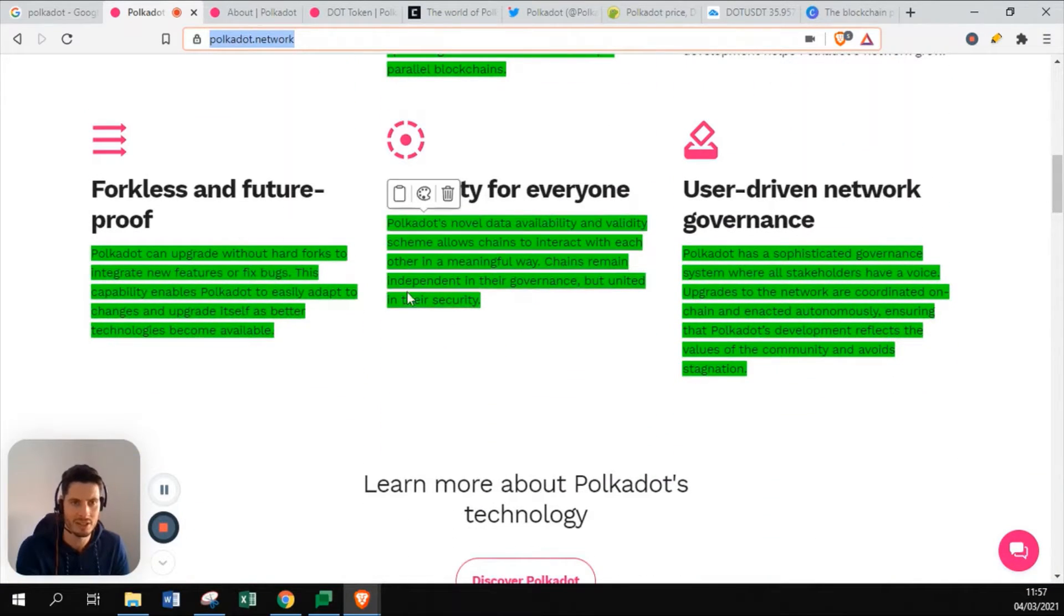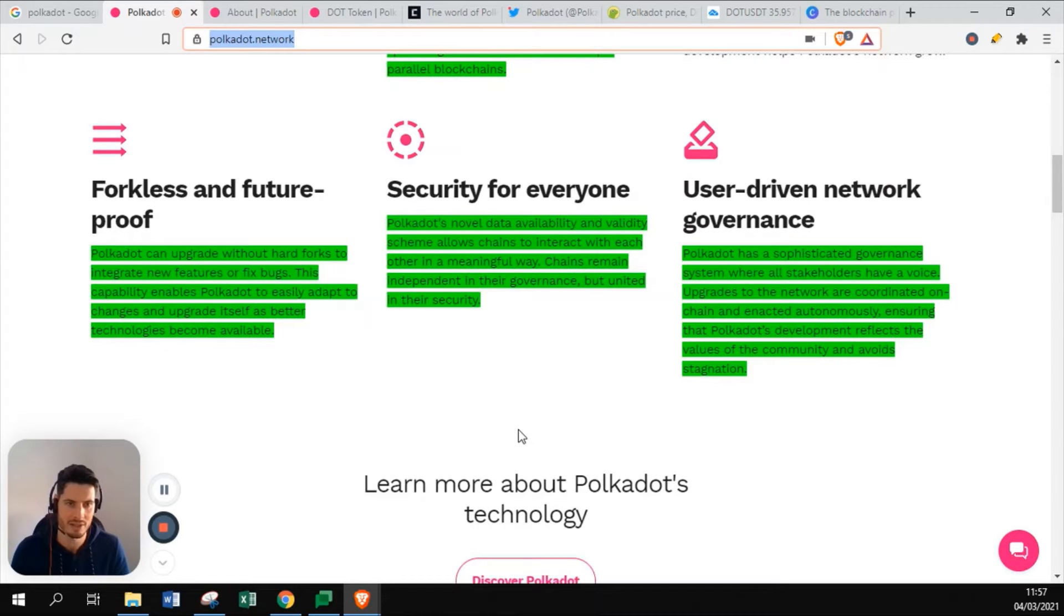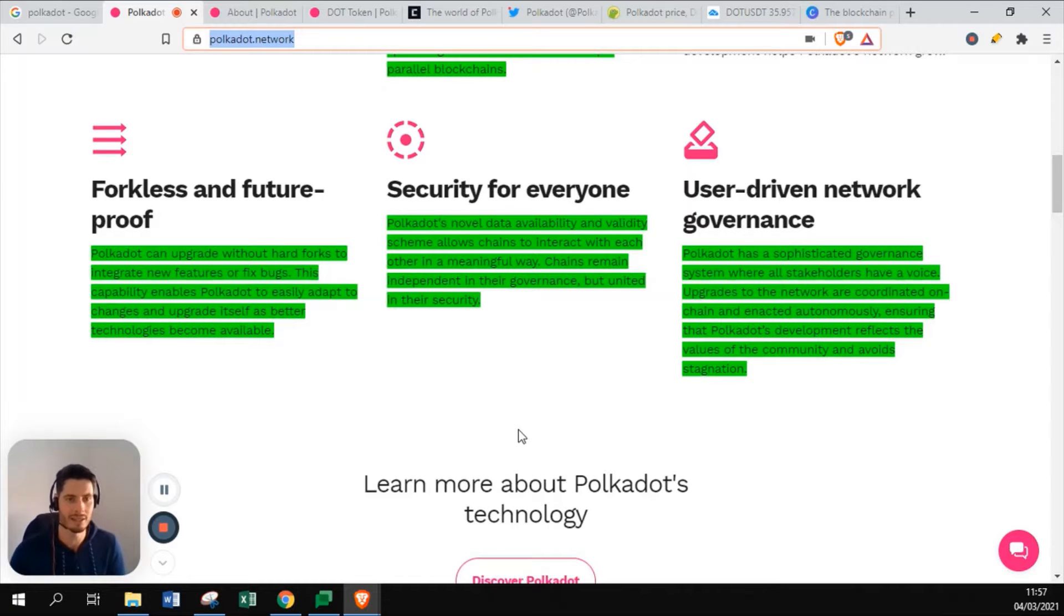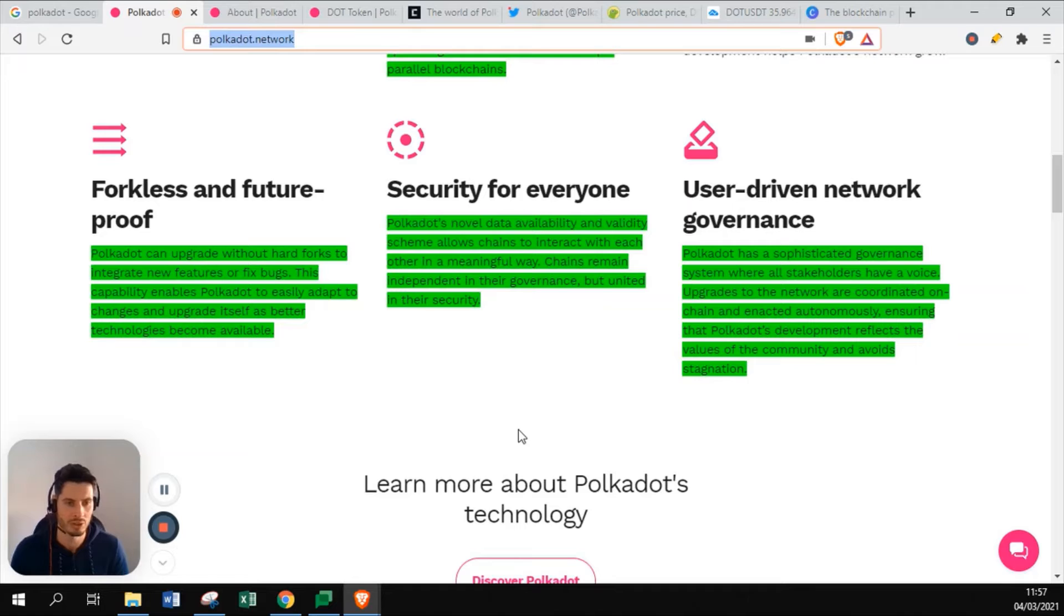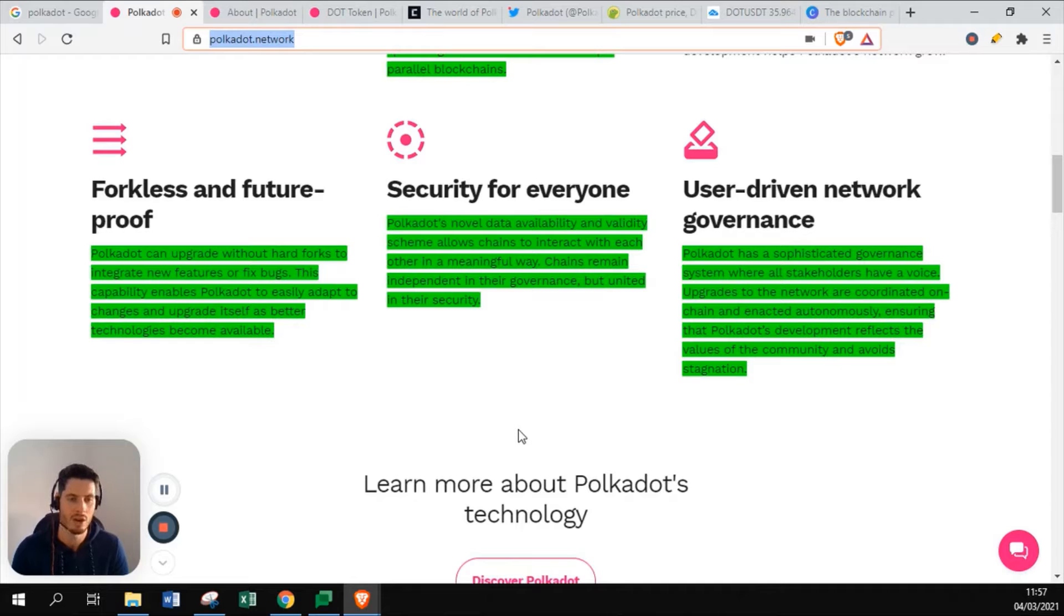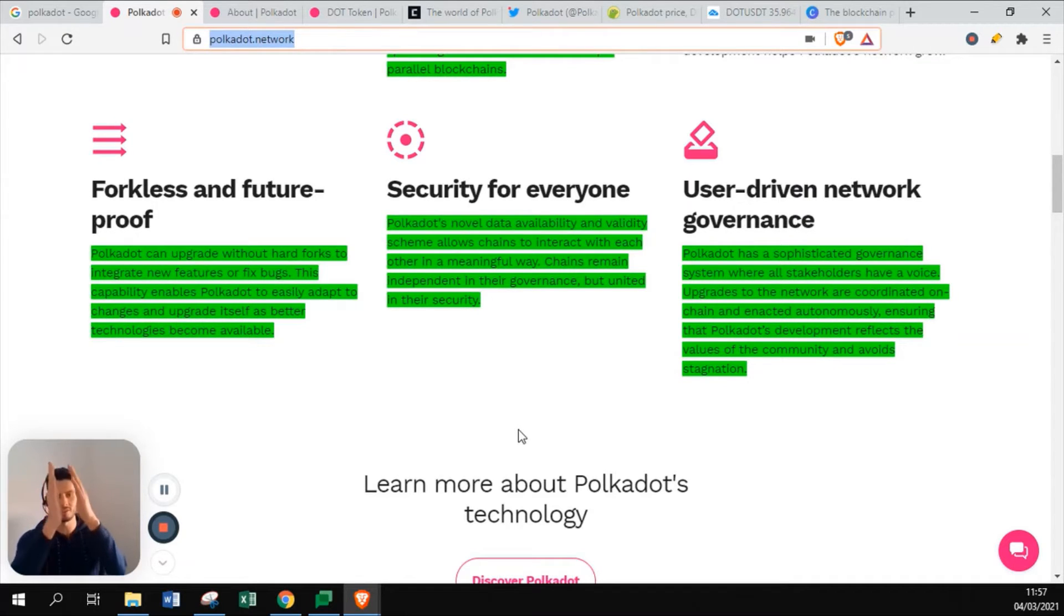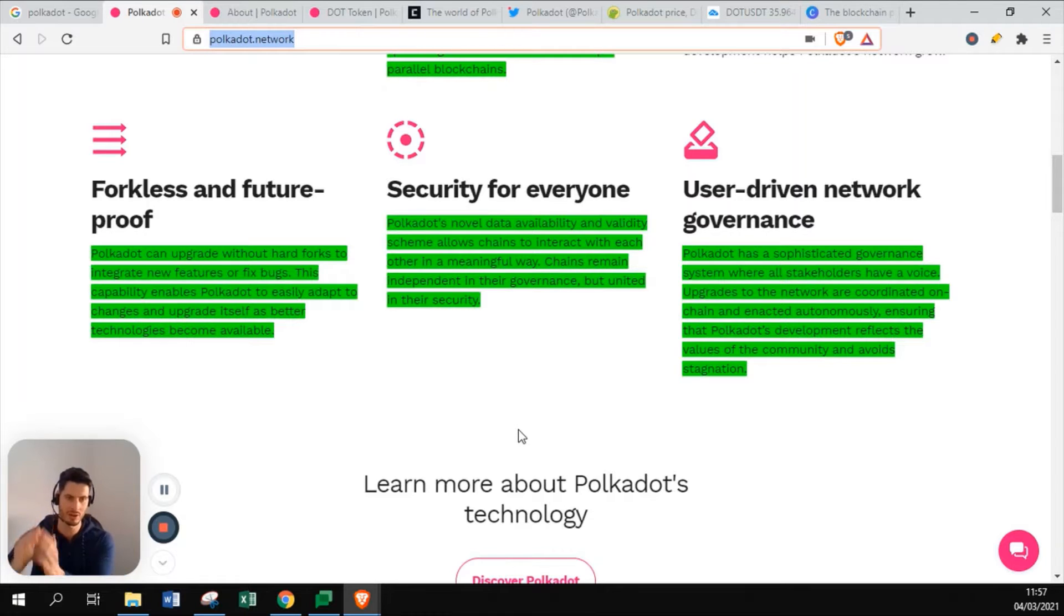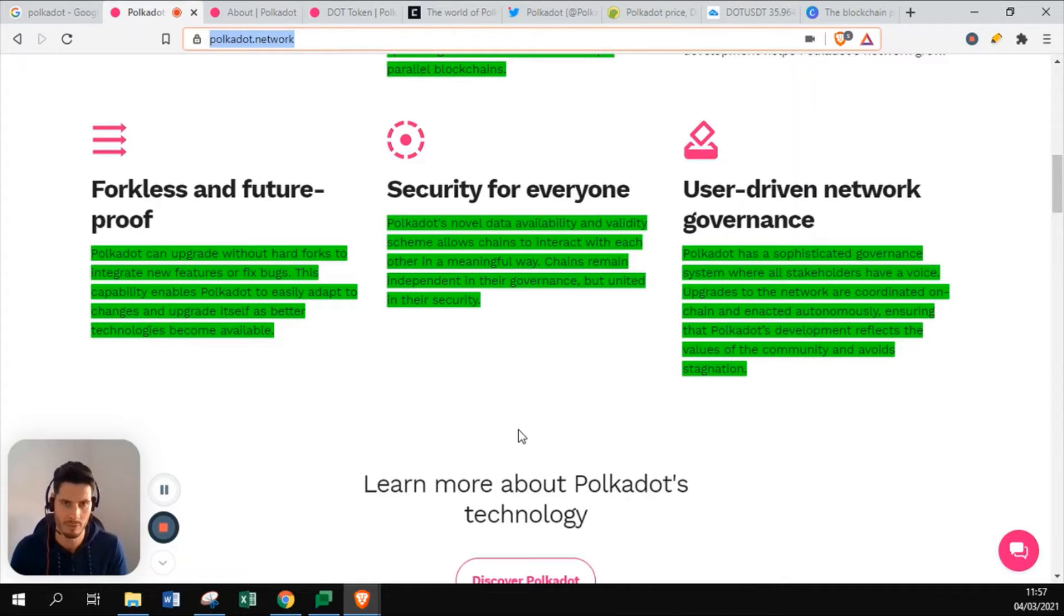Forkless and future-proof. Polkadot can update without hard forks to integrate new features and bug fixes. This capability enables Polkadot to easily adapt to changes and upgrade itself as better technologies become available. Ethereum and Bitcoin have forks. Once the network and the community discusses that there has to be a change to either get faster transactions or update the way the system works, Polkadot can make this without a fork. It will just update the main framework and continue the main framework, which is a good thing in my perspective.